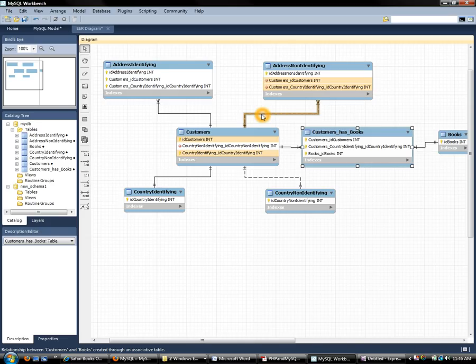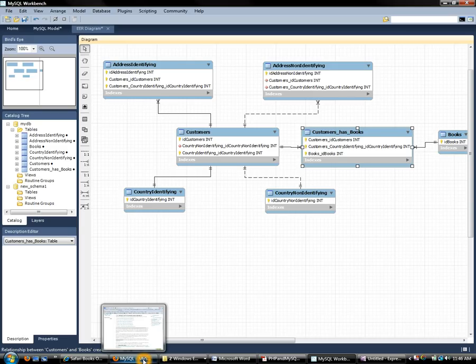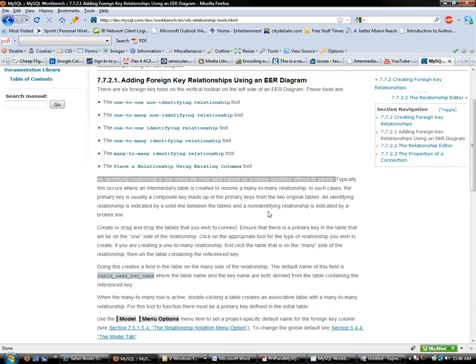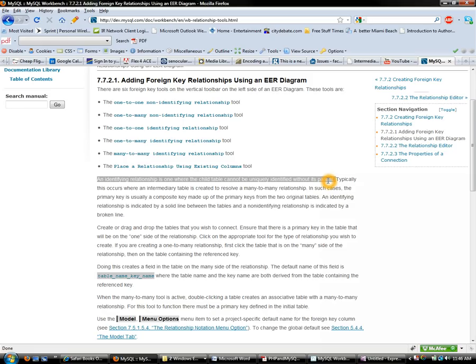So looking up the difference between identifying and non-identifying we can look it up in MySQL documentation. And what we see is that an identifying relationship is one where the child table cannot be uniquely identified without its parent.